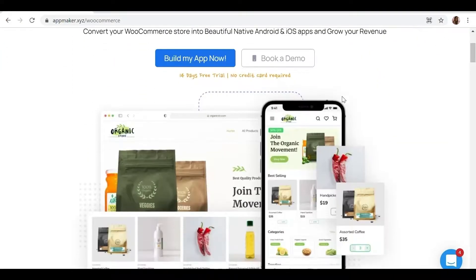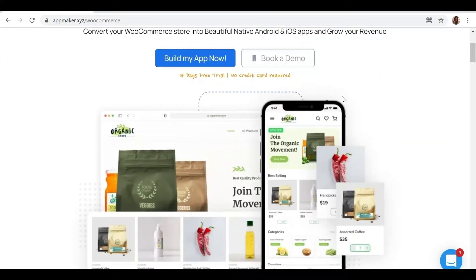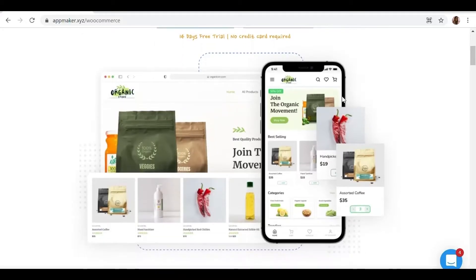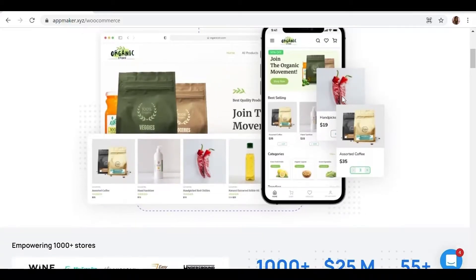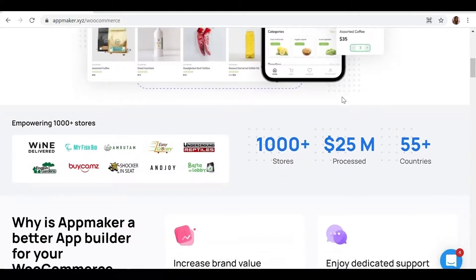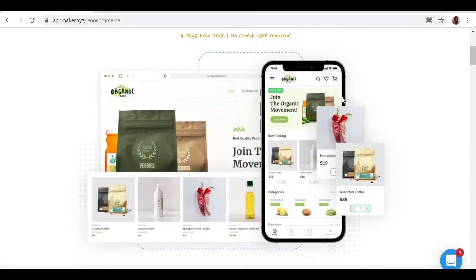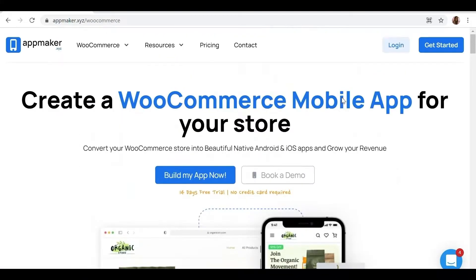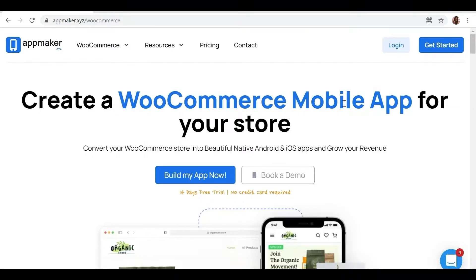AppMaker is a WordPress plugin that converts WooCommerce websites to mobile app. The mobile app builder helps you create a native Android and iOS mobile application. Get the opportunity to grab 30% off by being the first 200 signups. Get the link in the description.